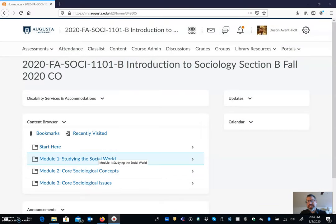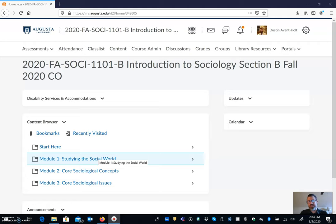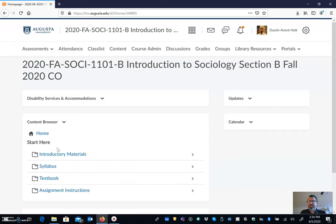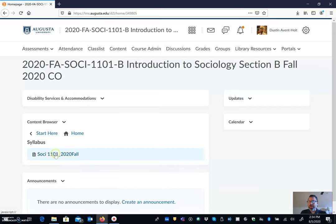So you can see here that we're on the course web page, the first page in the course web page, and you can see the content browser. So I'm just going to navigate via the start here tab over to the syllabus and we can pull up the syllabus that way.